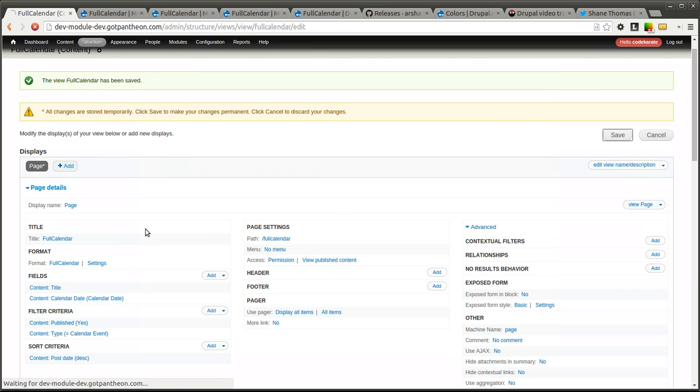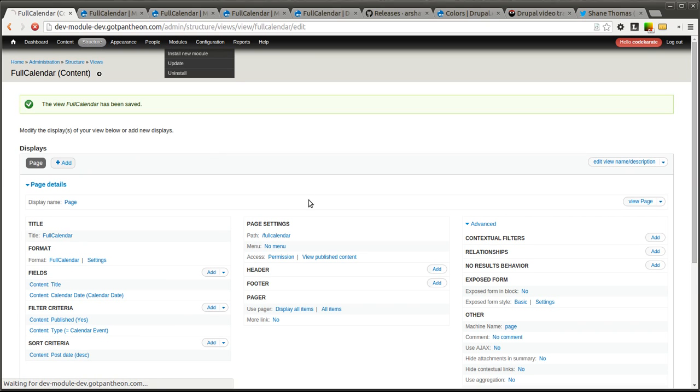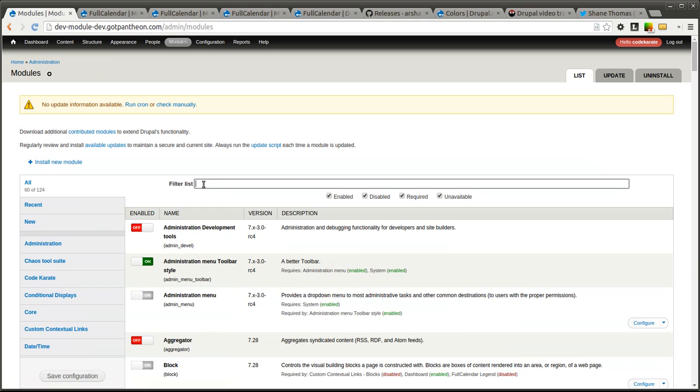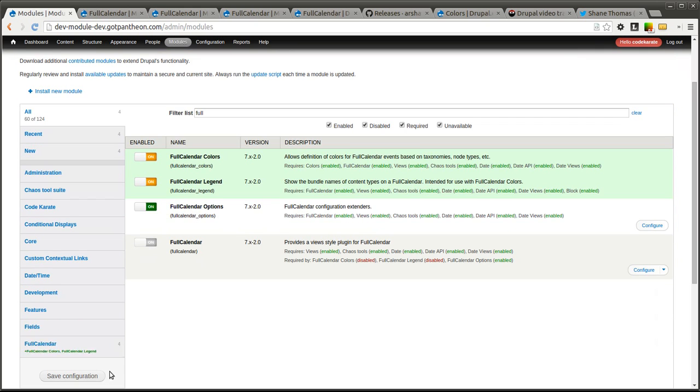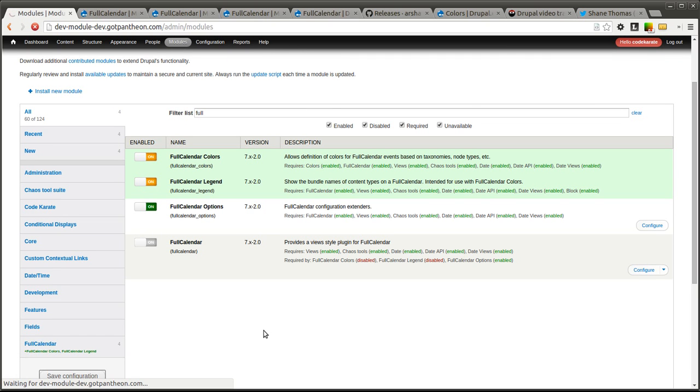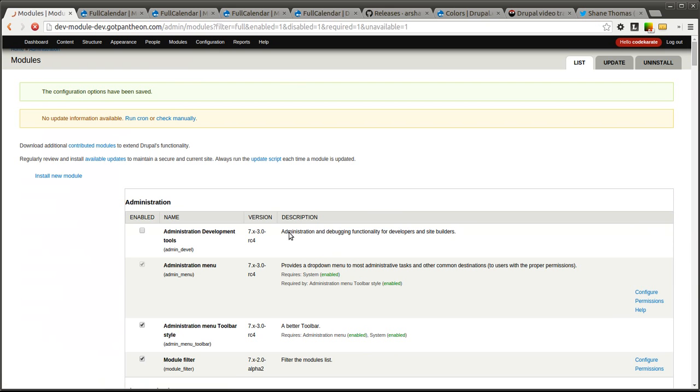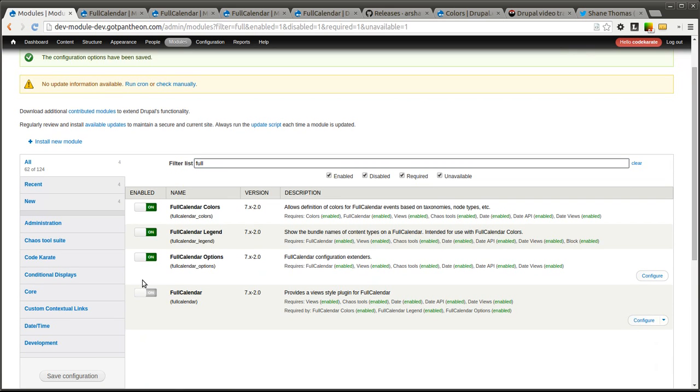So if we set those we can of course change those and click save. The next module we want to look at that comes with full calendar, there's actually two of them. It's the full calendar colors and the full calendar legend. We're going to go ahead and turn both of those on. As I mentioned before you'll need the colors module. Not the color, but the actual colors with an S as they are different modules. So once we change those to on and click save.